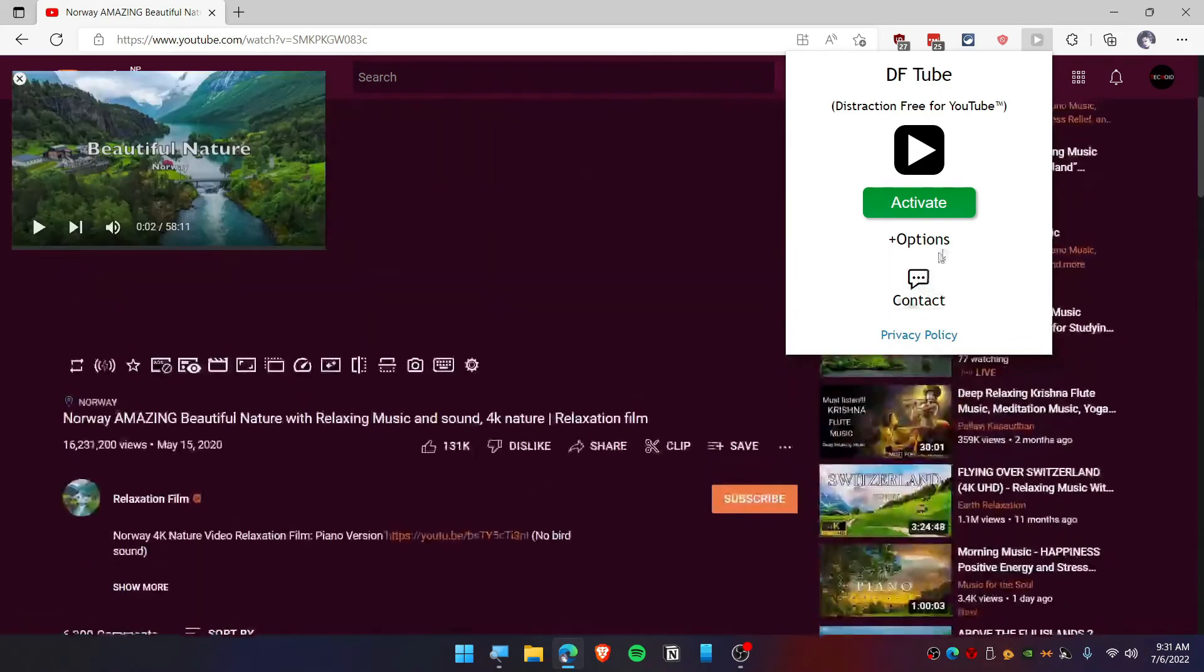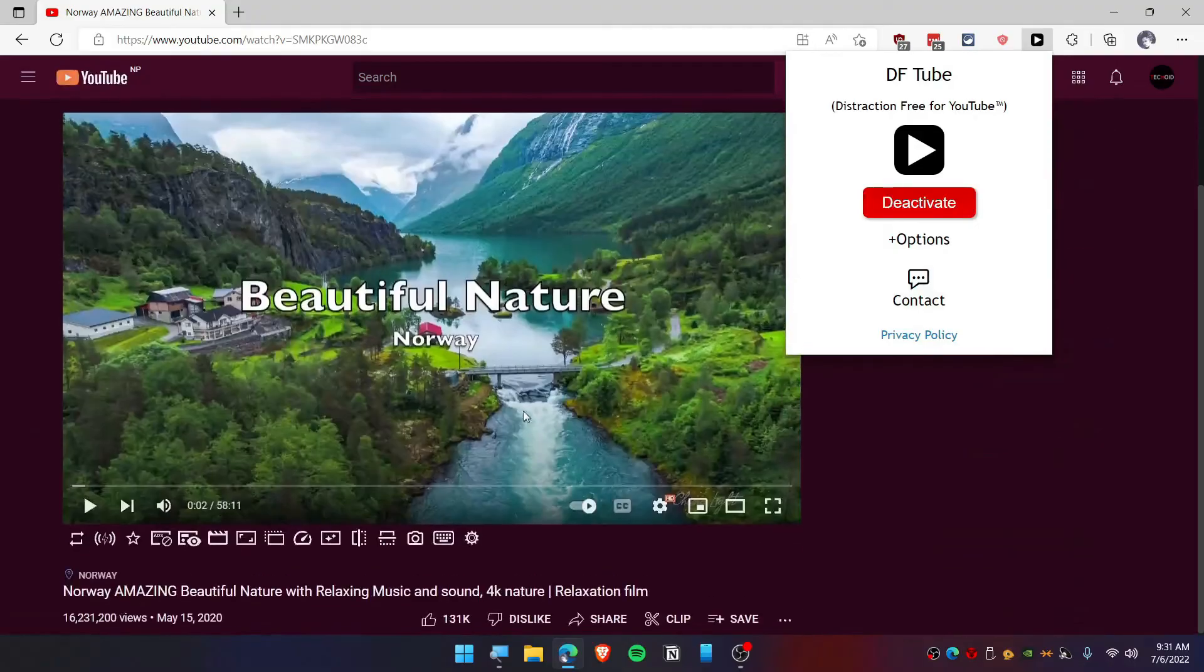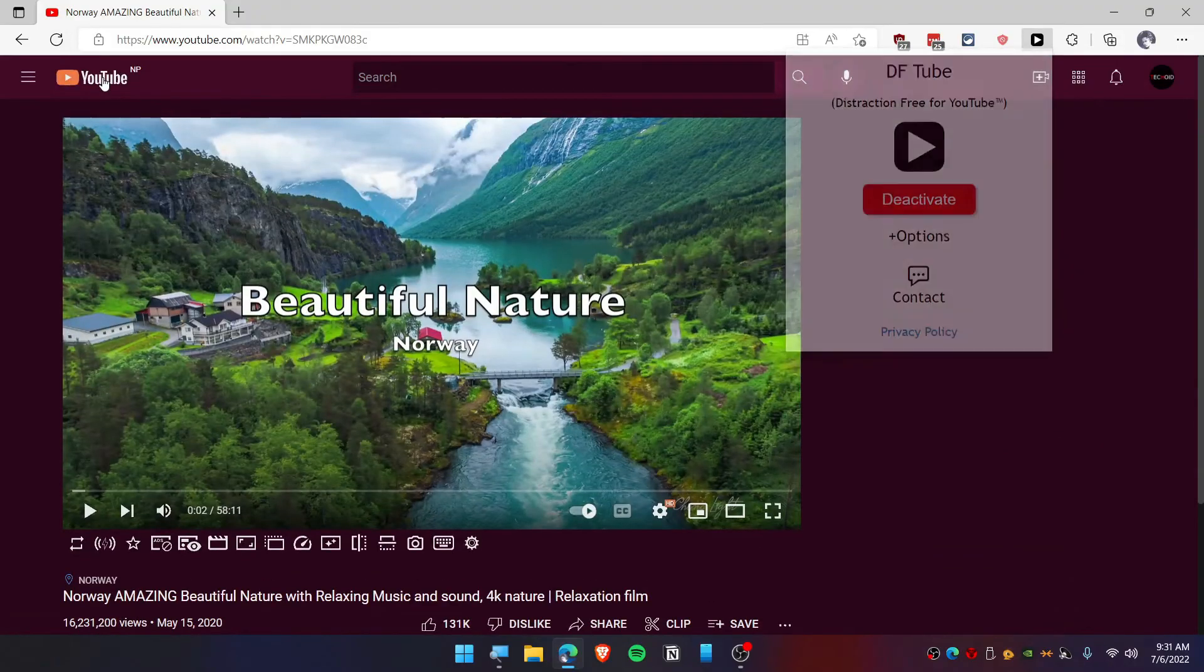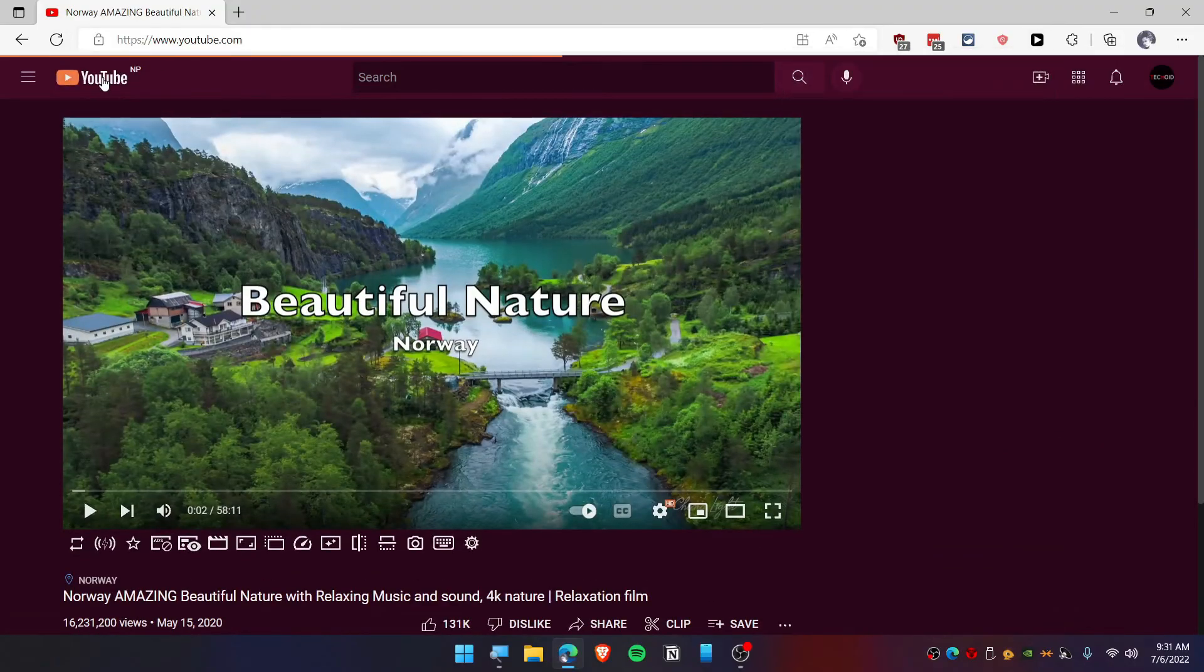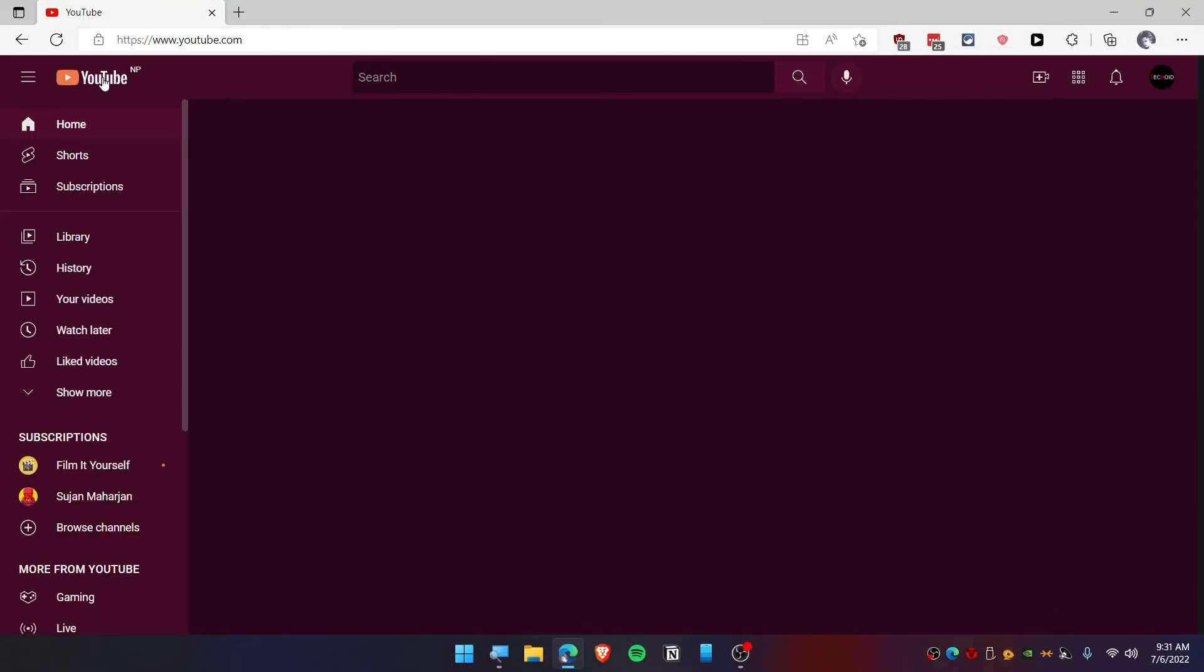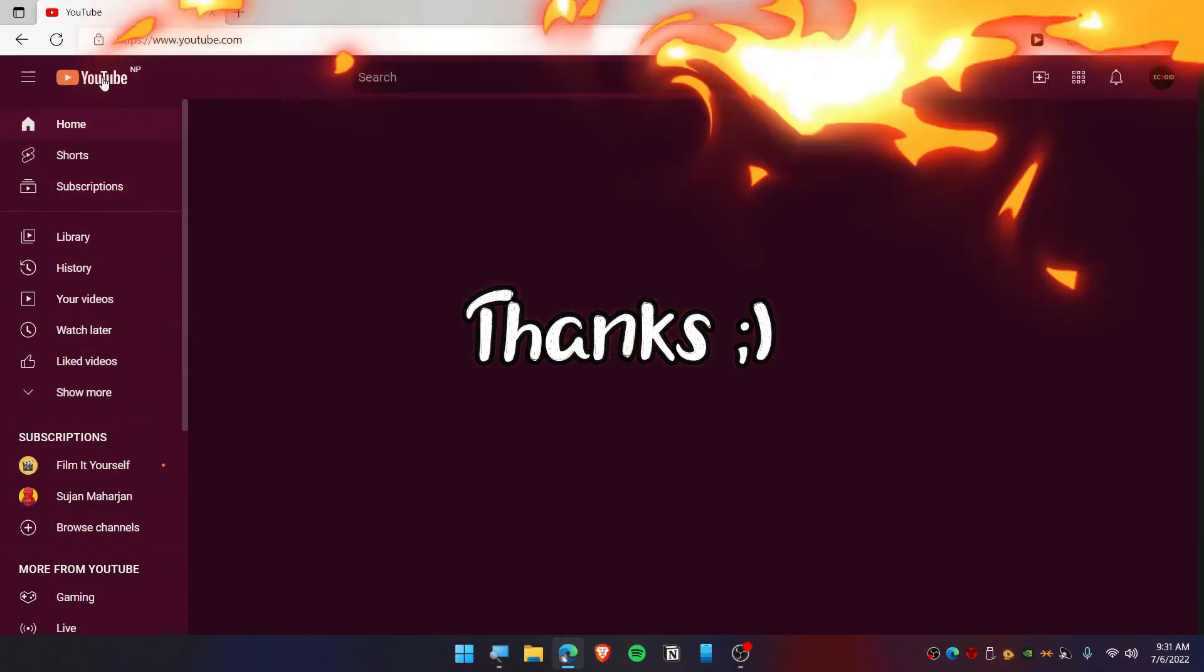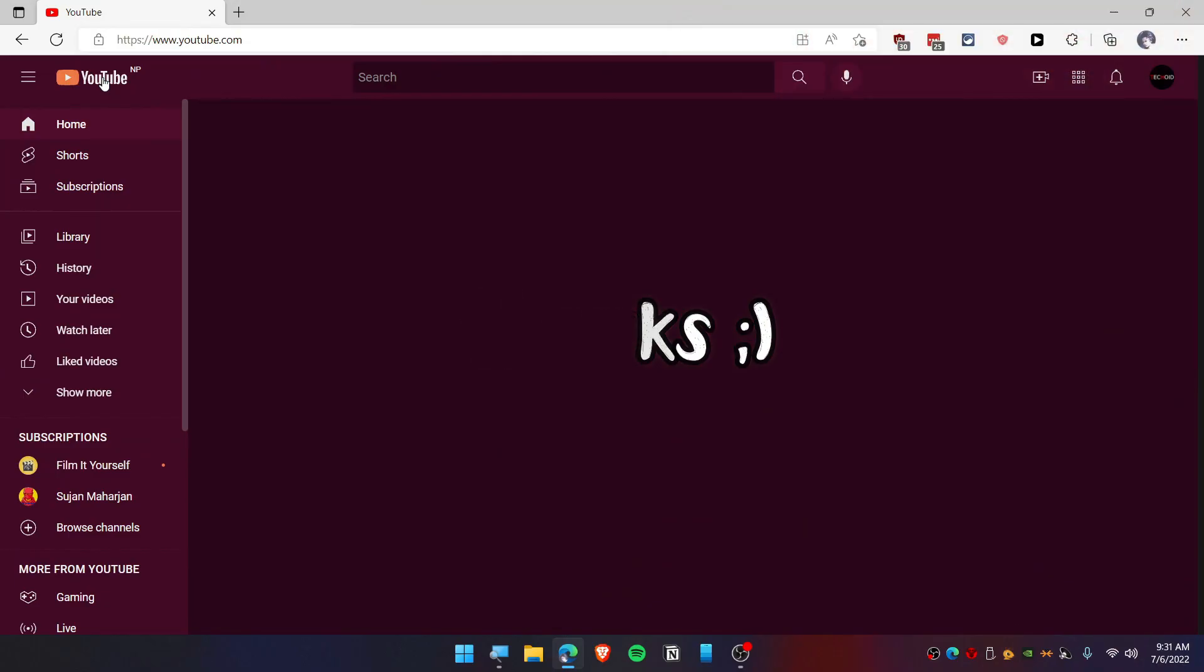Whenever I need it, I will just deactivate this plugin and everything will come up just like this. This is the DF Tube extension which is pretty much useful for people who want to focus and stay productive. Thank you so much for watching and I'll see you guys in next video. Peace.